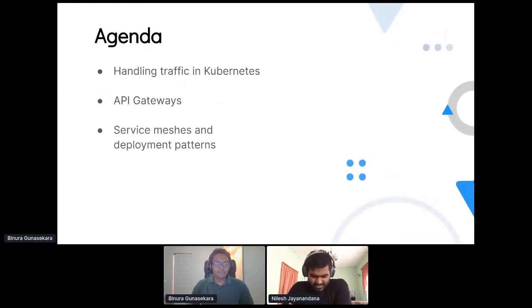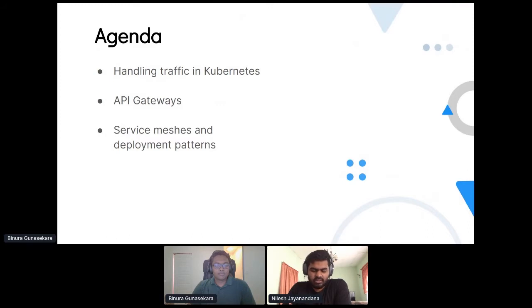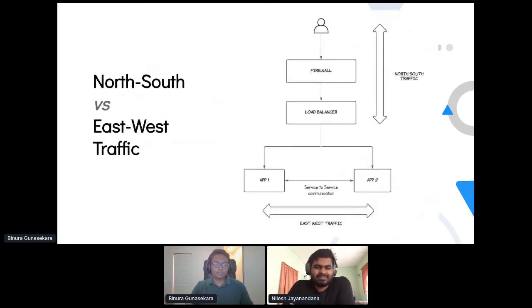Talking about the agenda, I'm going to cover how we handle traffic in Kubernetes, then jump into how API gateways help solve some challenges with Kubernetes. Then Binura will take you through how to handle service meshes and deployment patterns with microservices.